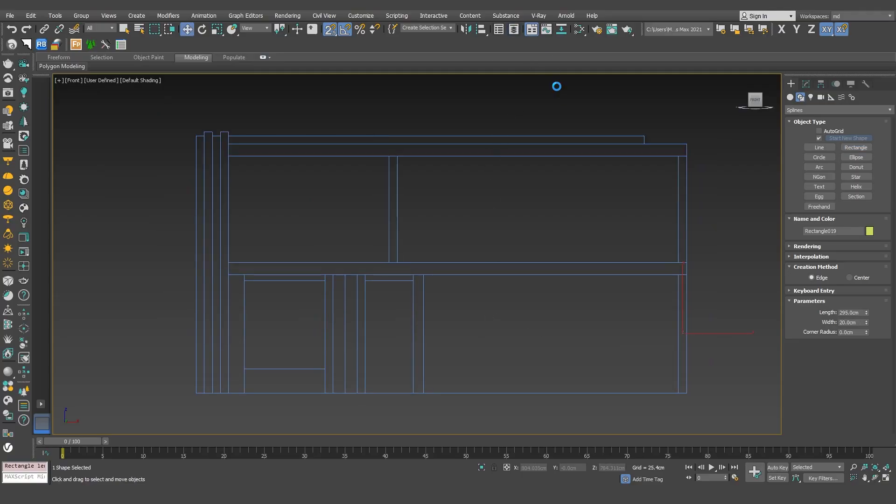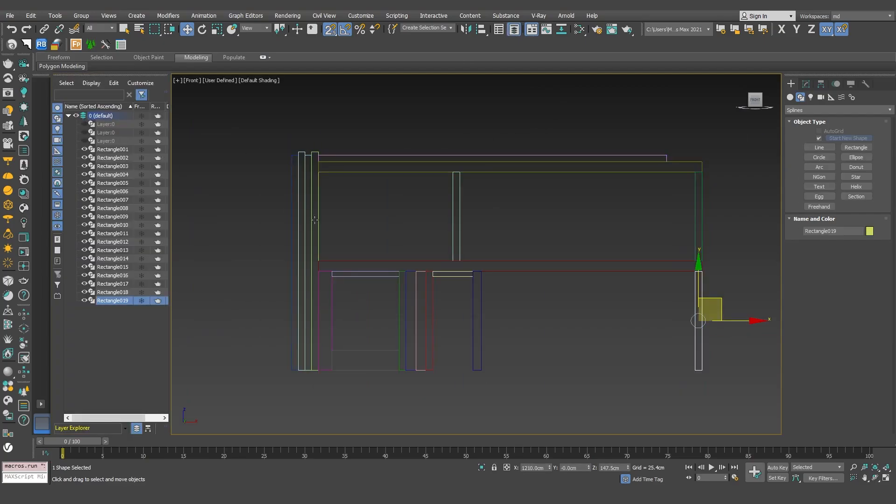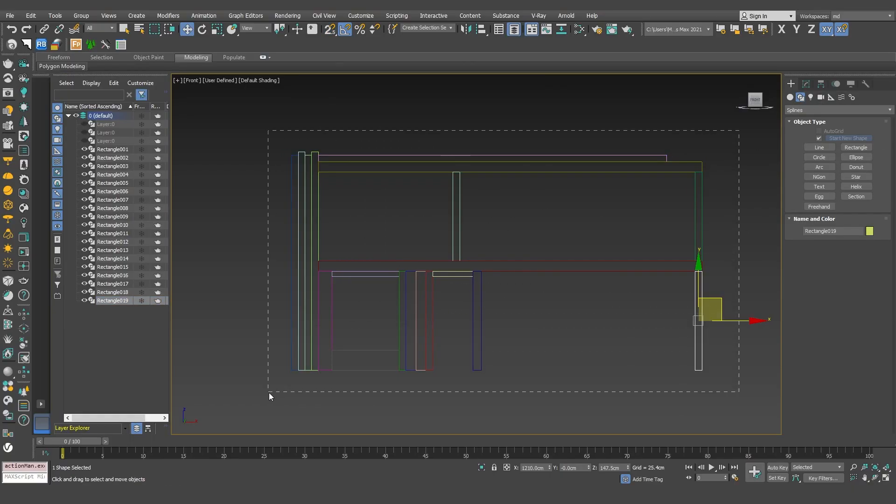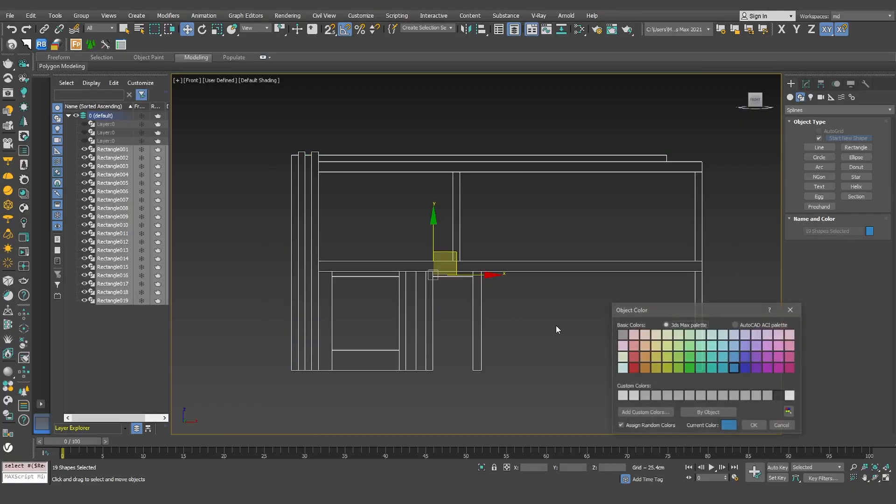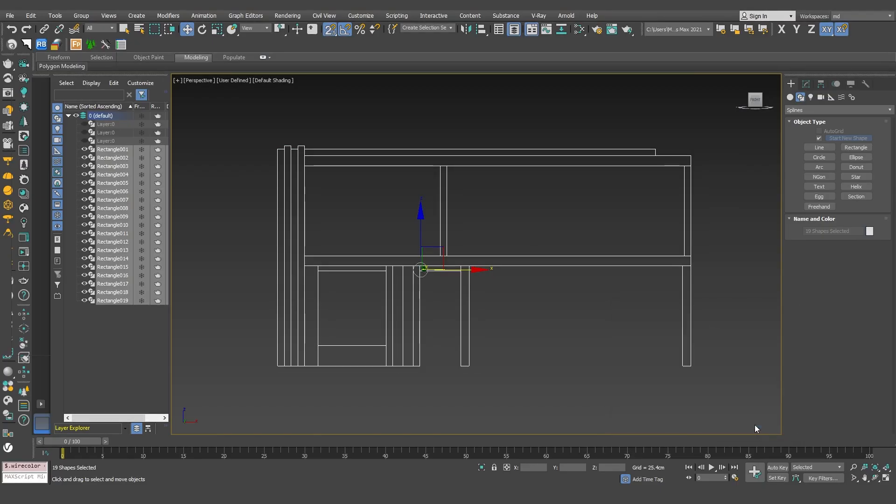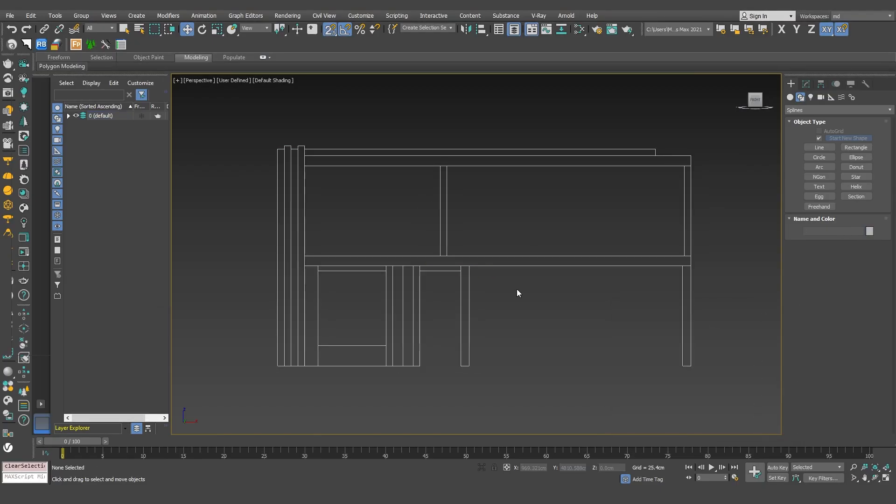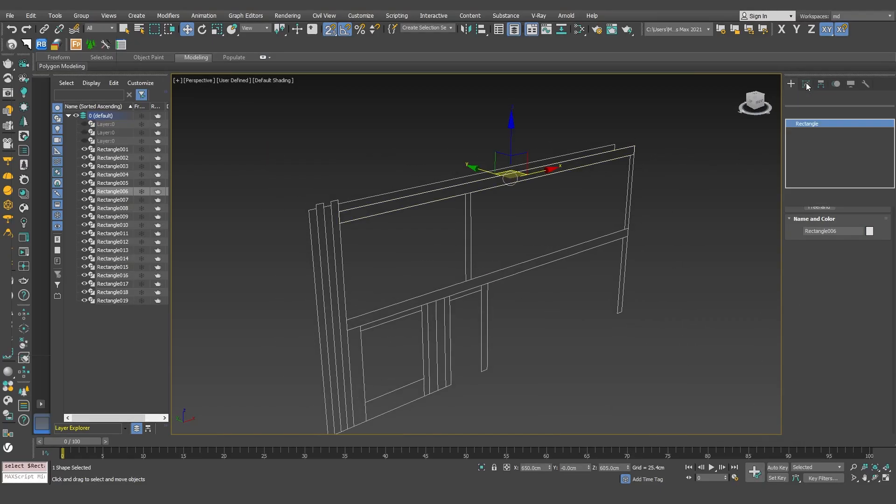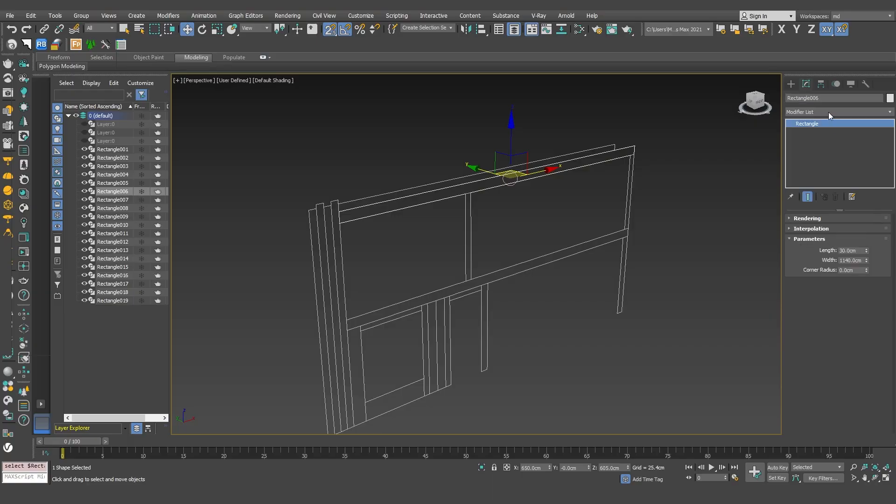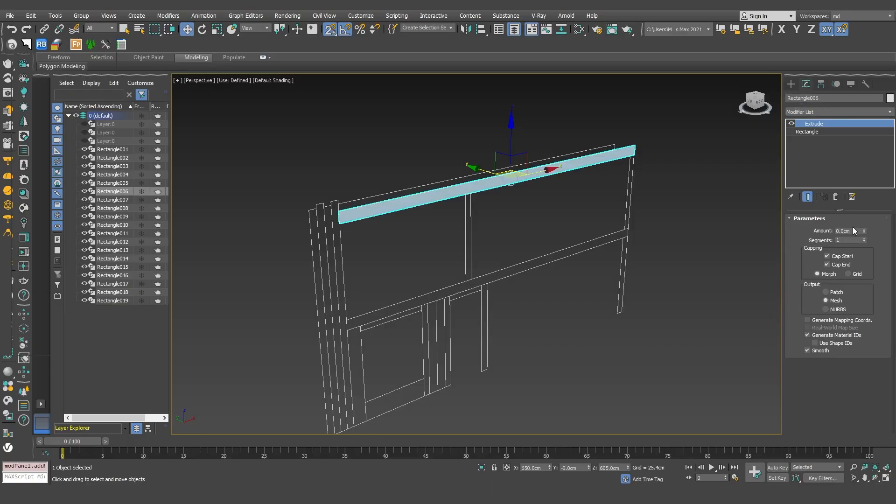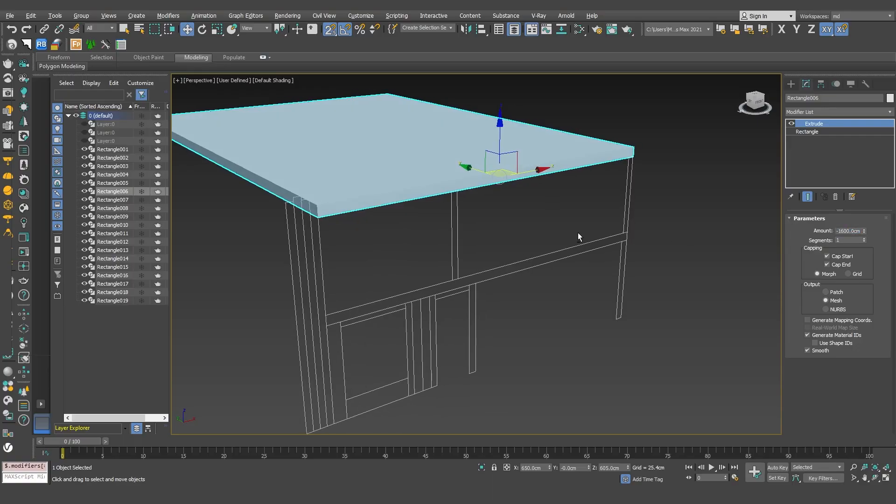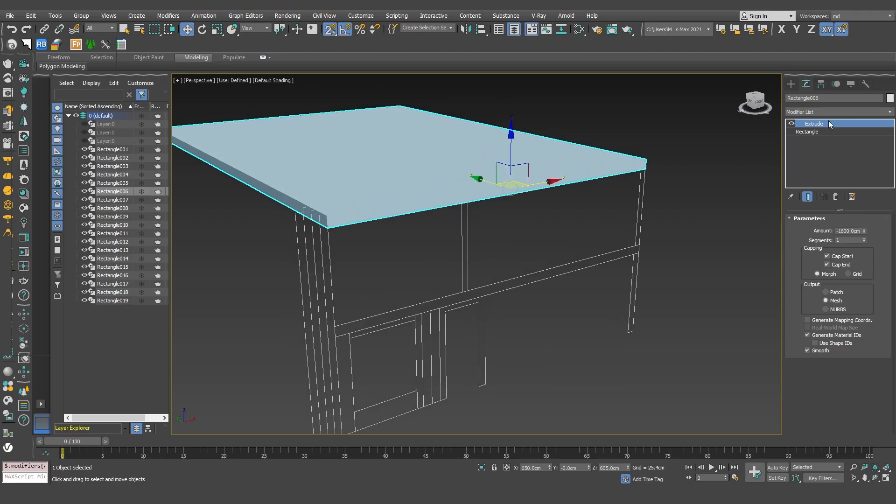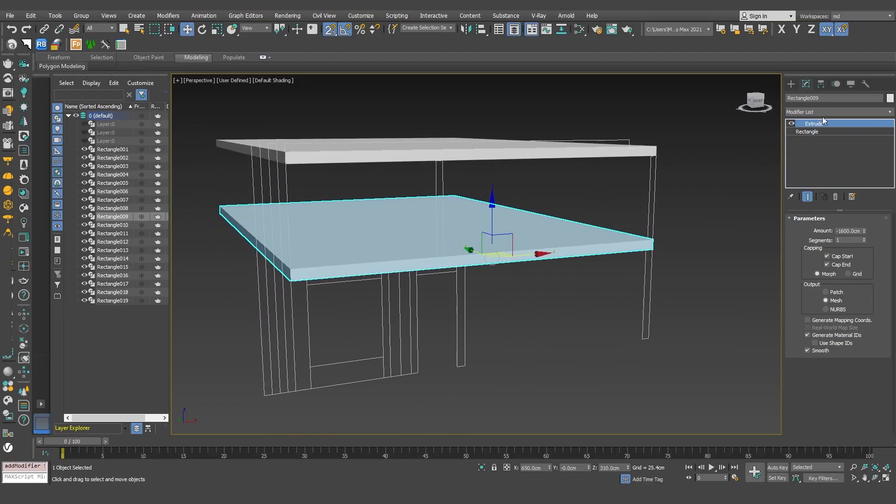I'll activate the layers panel and turn off the AutoCAD layer. Next, I'll select everything and change their color to gray. Now it's time for extrude. If I use a negative value, the extrusion will go backward. I can also drag the extrusion modifier onto the other rectangles to speed things up.